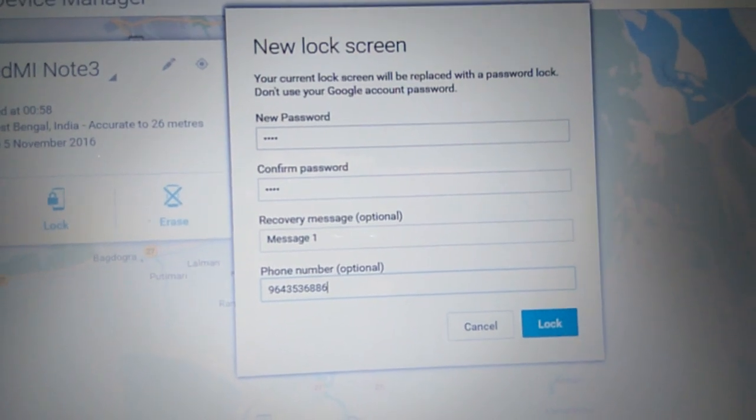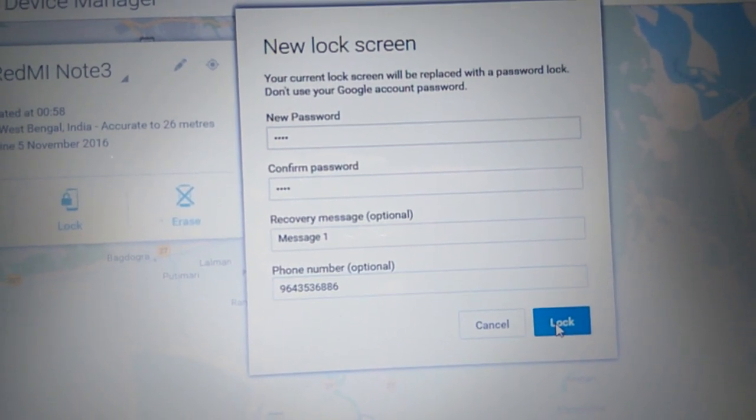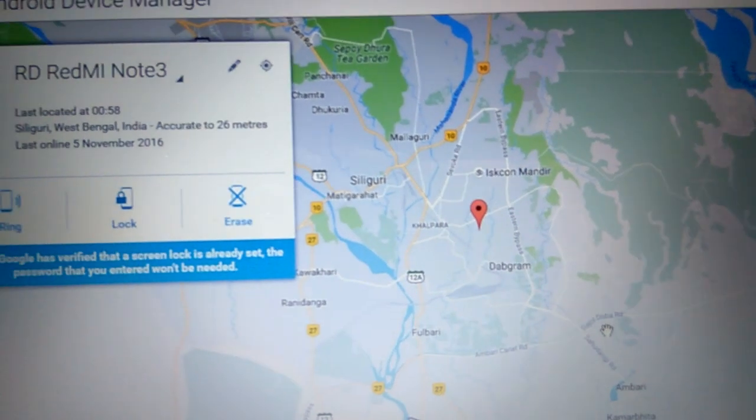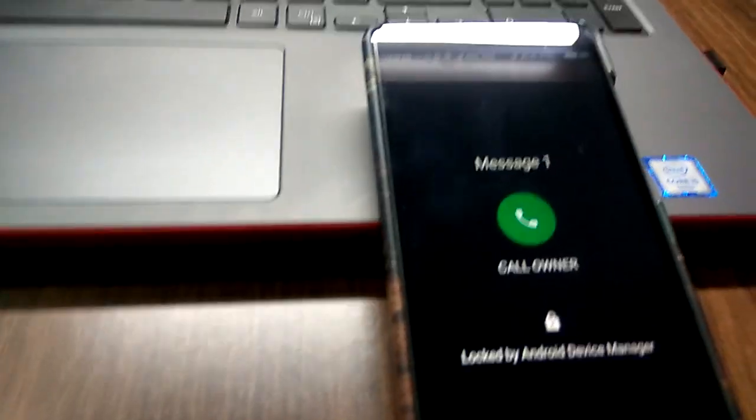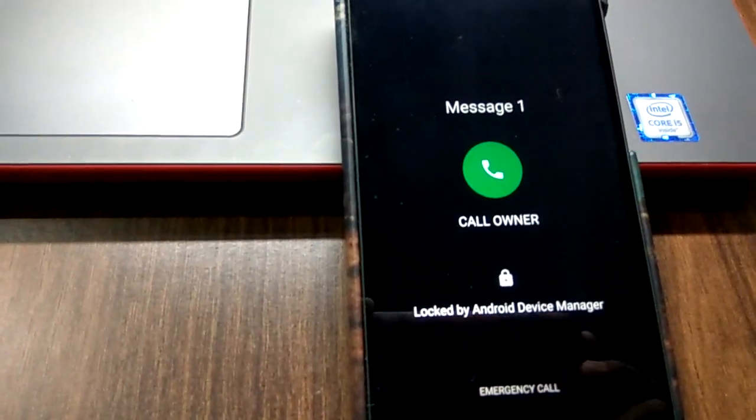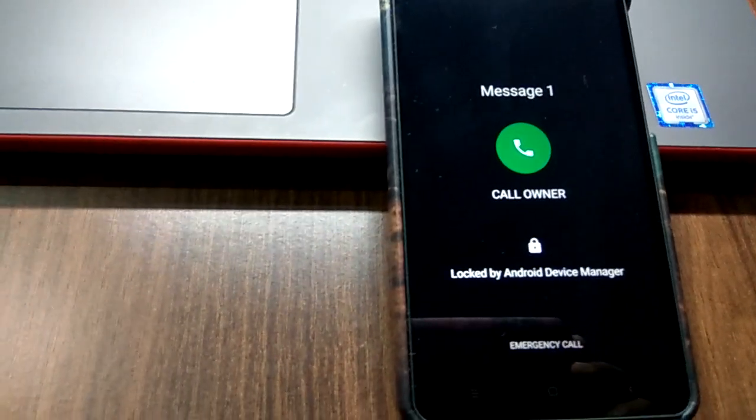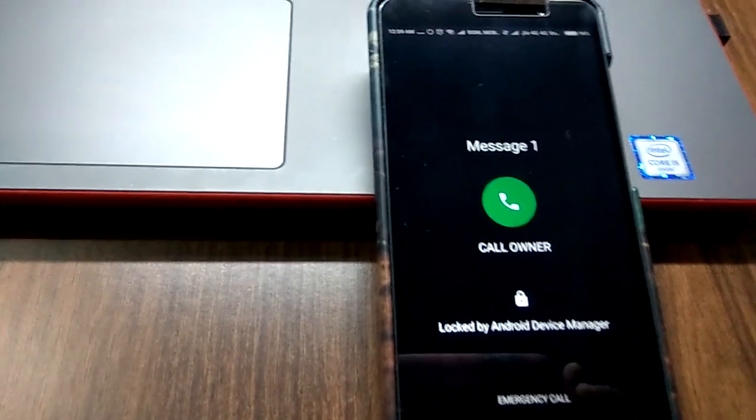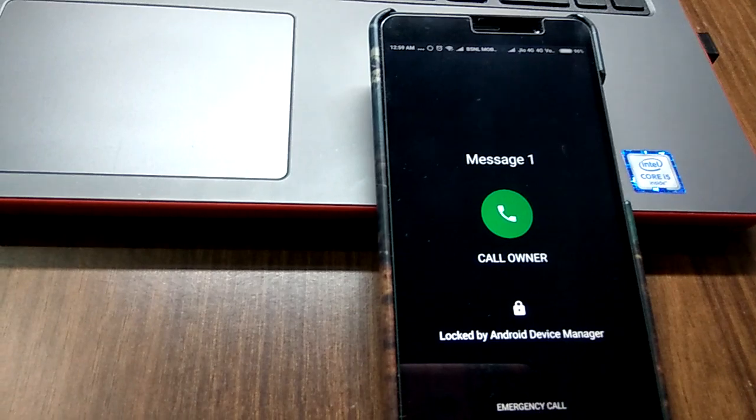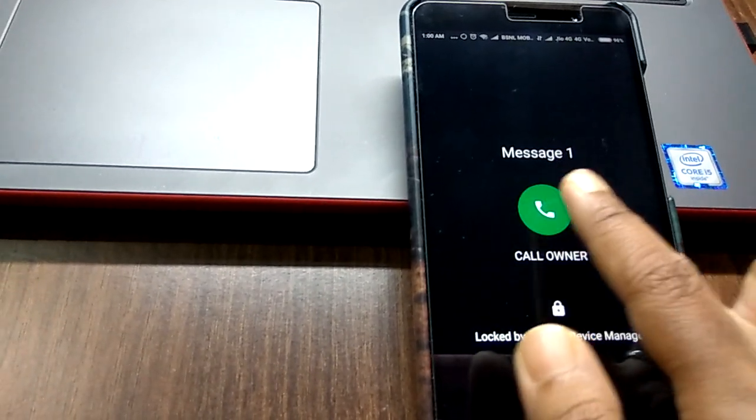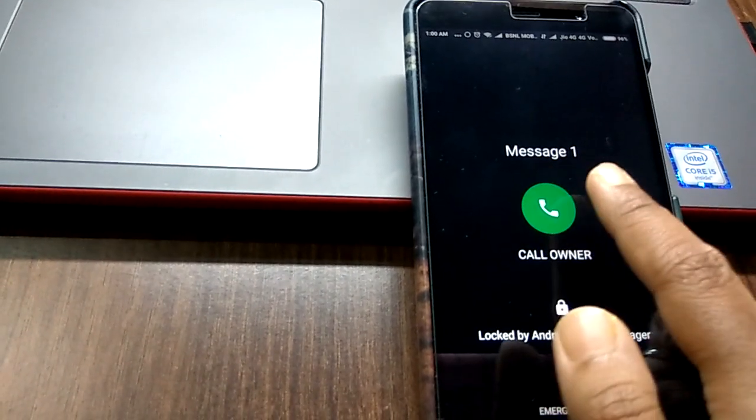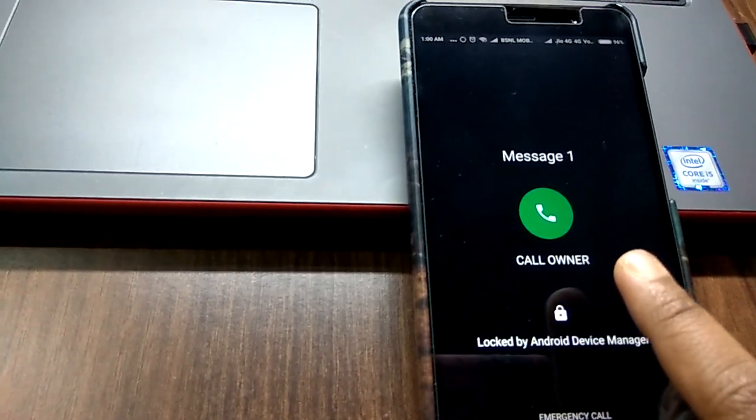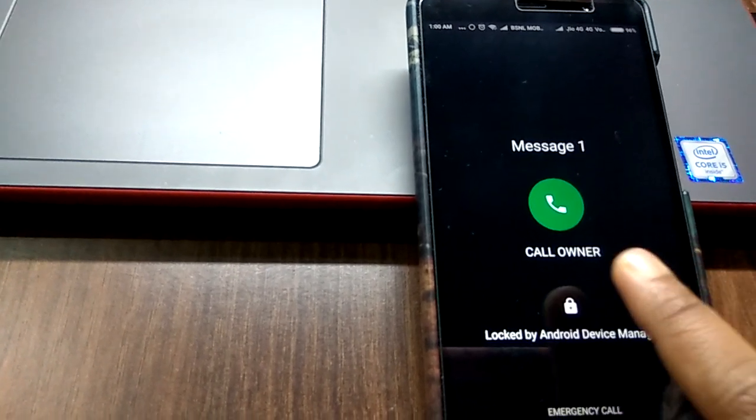I'm trying to lock it. As I am clicking on this option, on the phone home screen, this thing has appeared. As I have given the message 'Message 1', here I can see that this Message 1 is there, and as I have given the 10-digit phone number, it is showing the message 'Call the owner'.